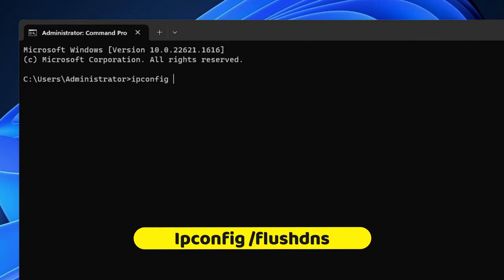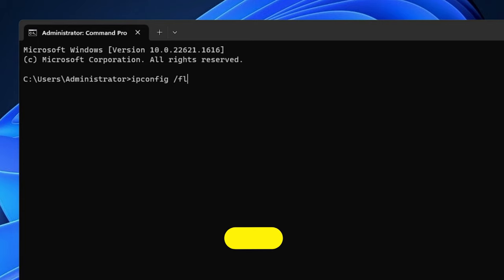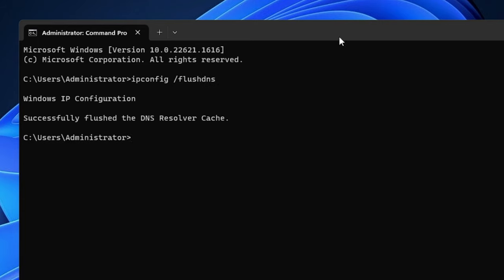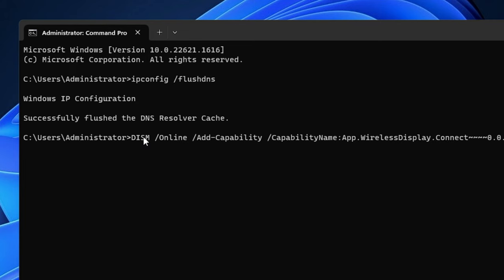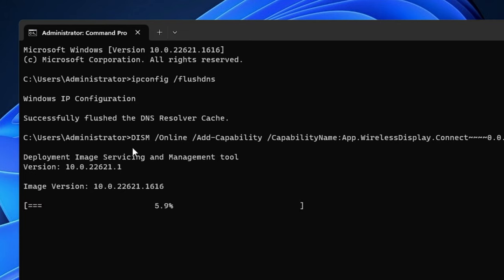The next command you have to paste here, that you will find in the description. Copy from the description, come over to the black window, make a right click and it will be pasted. You have to hit the Enter key and this will be started with the deployment.